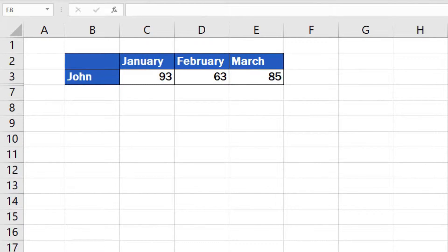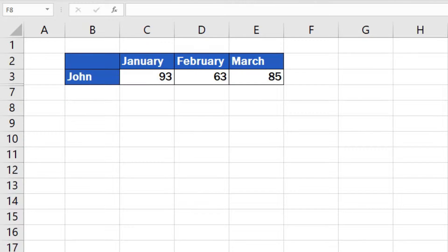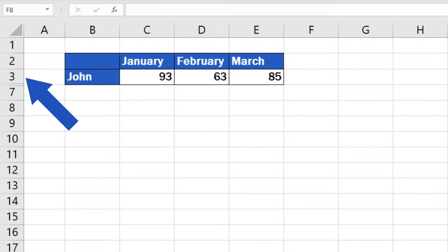Skipped order of numbers is another sign how to recognise that some rows have been hidden. Normally the numbers would go 1, 2, 3, 4 and so on. In this case, however, we see row 7 right below row 3, which means that rows 4, 5 and 6 have been hidden.